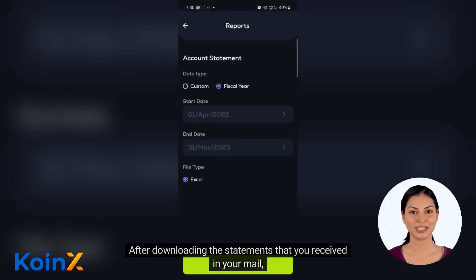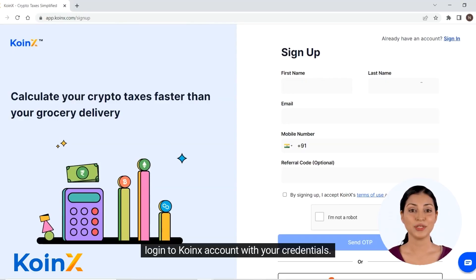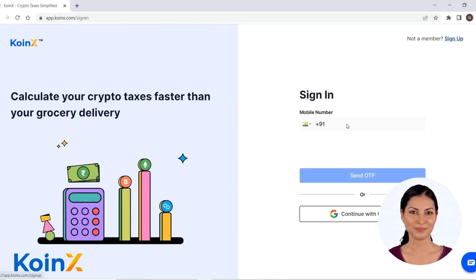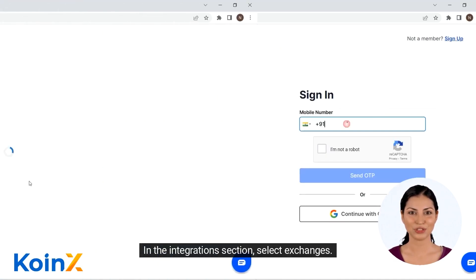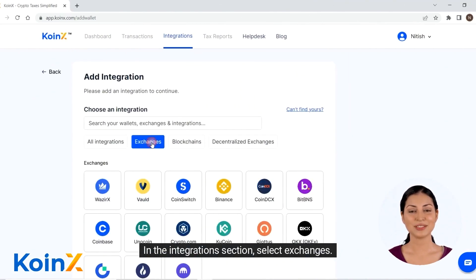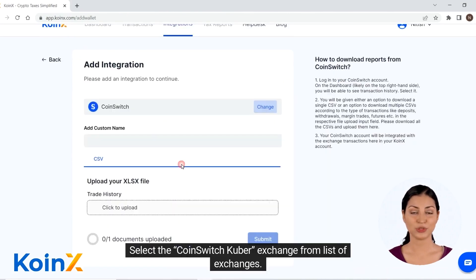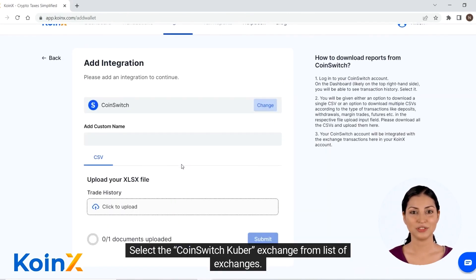After downloading the statements that you received in your mail, login to your Konex account with your credentials. In the integration section, select exchanges. Select the Coinswitch Kuber exchange from the list of exchanges.